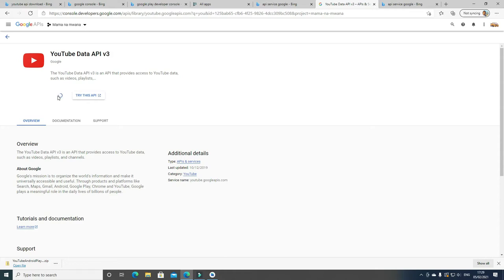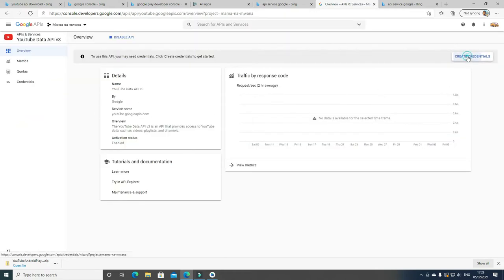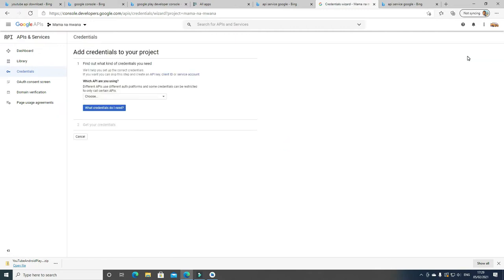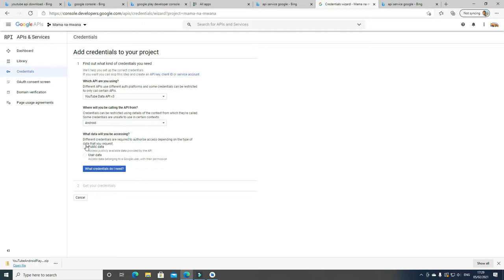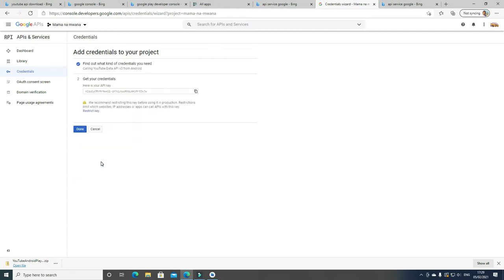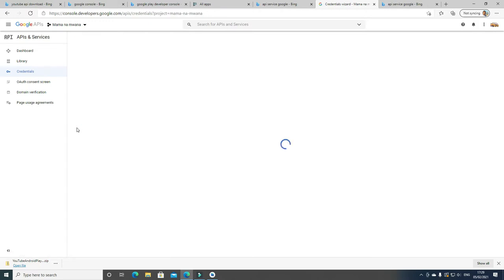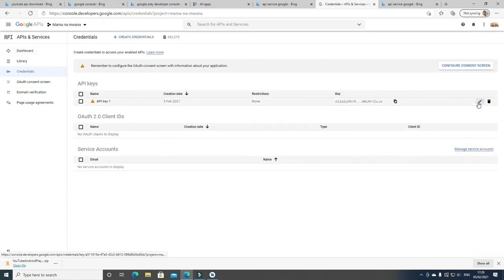Once you click Enable, the screen will go to Overview. Once you are on Overview, click Create Credential. Here we are going to choose YouTube API credential because we need to integrate this into our Android app. Choose YouTube API credential, then choose Android and Public because we are going to process public data. Click Create. The credential has been created — click Save. Leave this application as it is; we will come back to it.